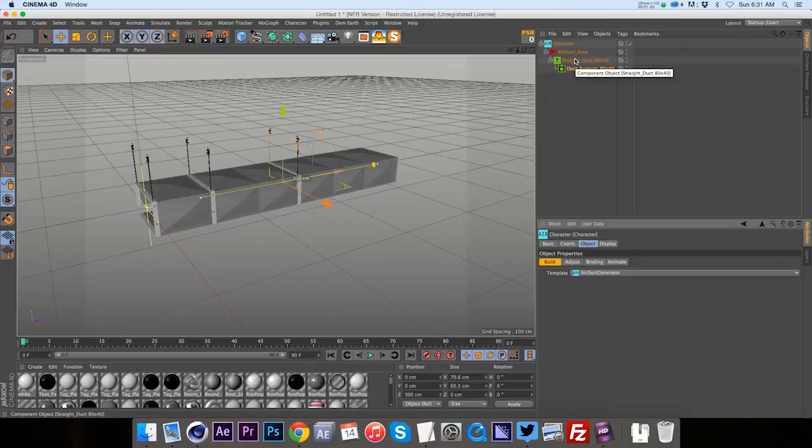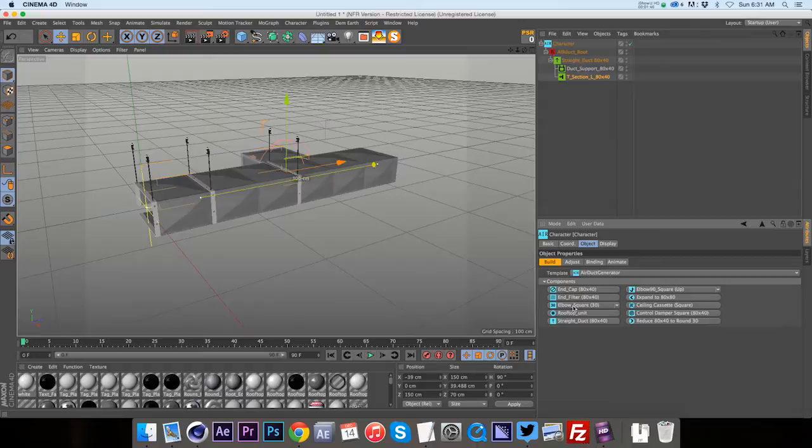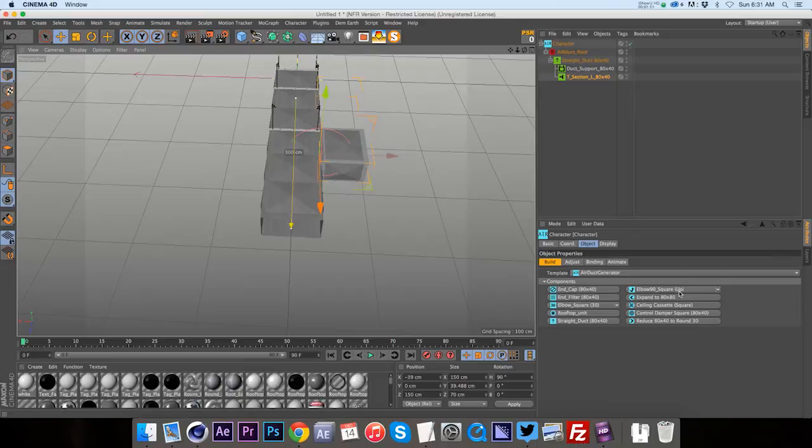So then if we want to add a T section, we can do that. And then we'll start building off to the side on this T section. So now we have all these options to add over there.